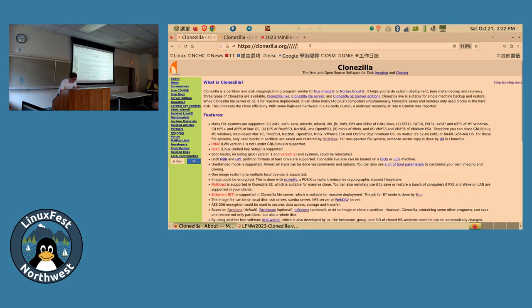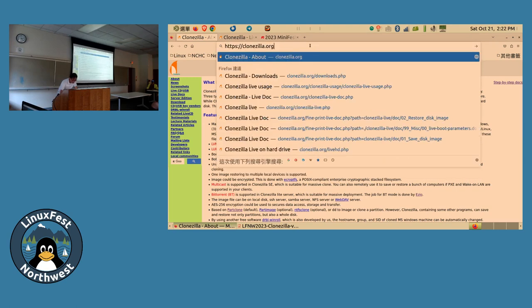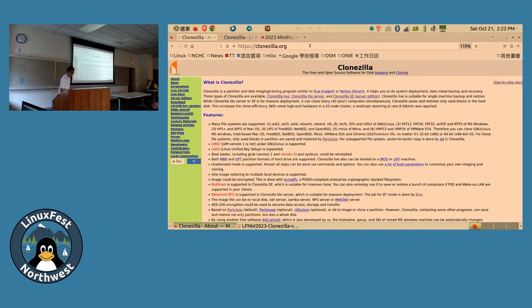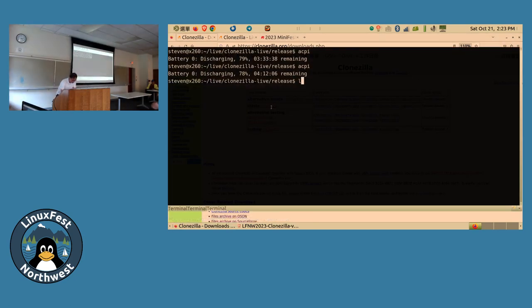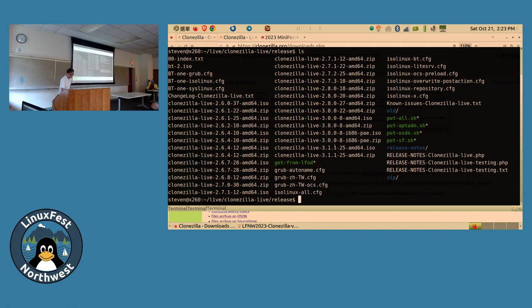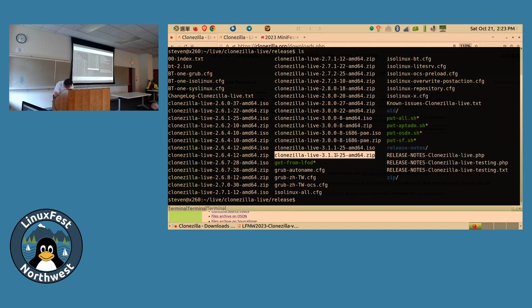On the Clonezilla website you can download the ISO file. There are several versions: testing or stable, and also an alternative version. The alternative is Ubuntu-based and the stable one is Debian-based. Just download it from there. I have the file ready here — for example I have a modifier here for x86, so first you just put the USB flash drive into the machine.